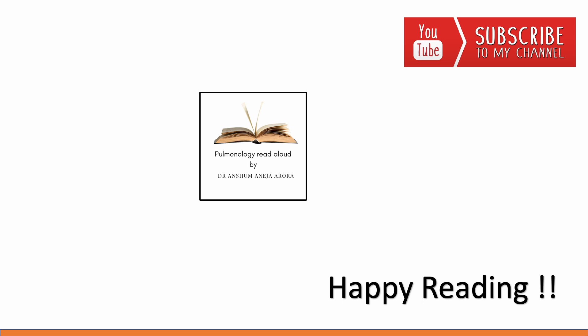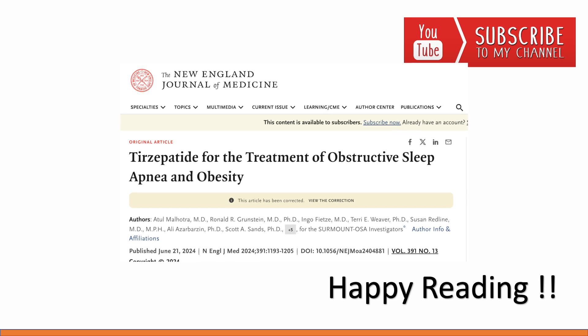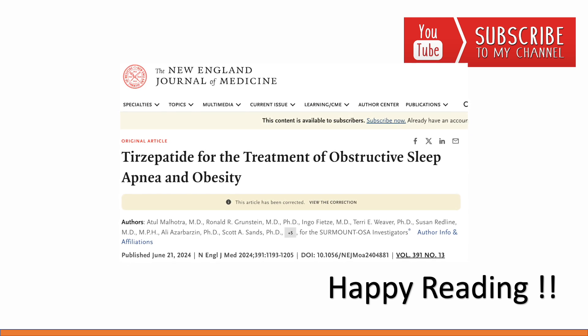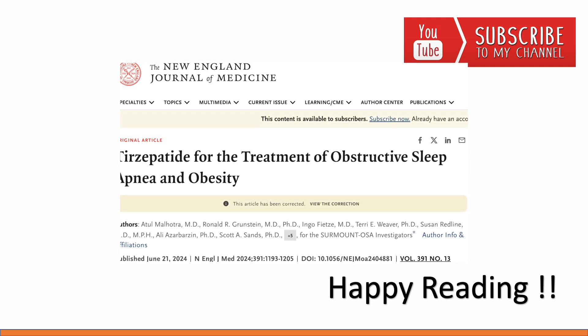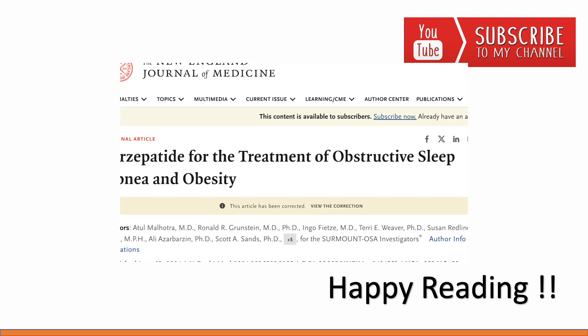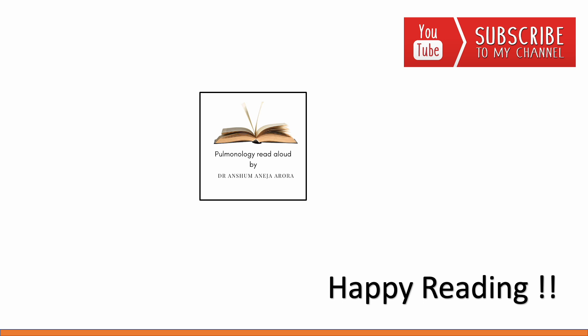That covers the drugs available for pharmacological treatment of OSA. I have not yet discussed the newest addition to OSA pharmacological treatment, and I will be making a video on that shortly. If you have any suggestions for videos in the OSA series, please let me know in the comments. Thank you. Bye-bye. Happy reading.